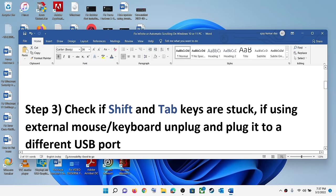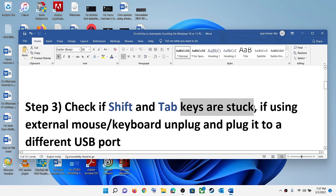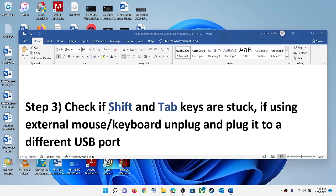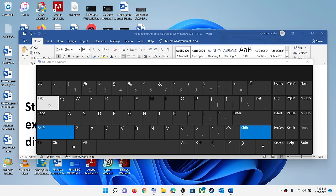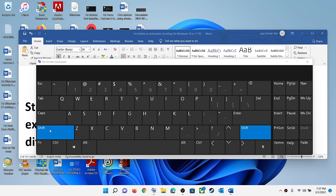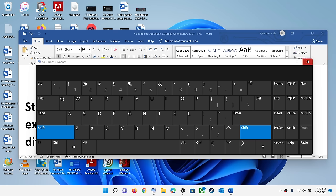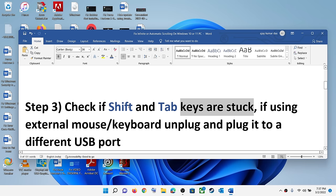The next step is to check if the Shift and Tab keys are stuck on your keyboard. If Shift and Tab are stuck, you might face this problem. Make sure these two keys are not stuck, as they will cause automatic scrolling.